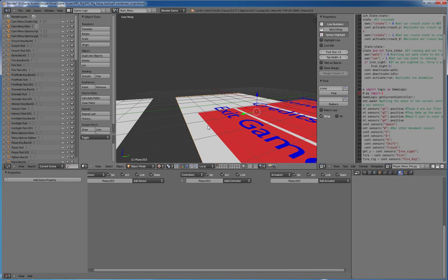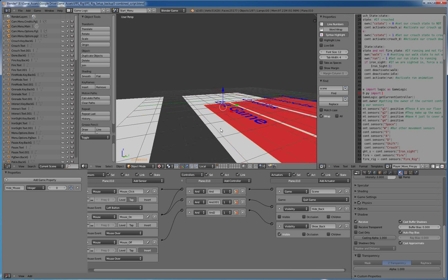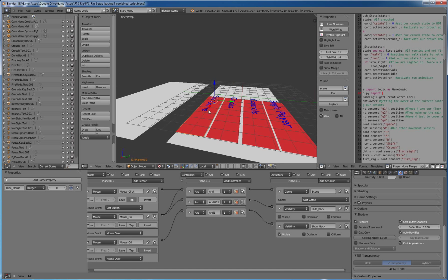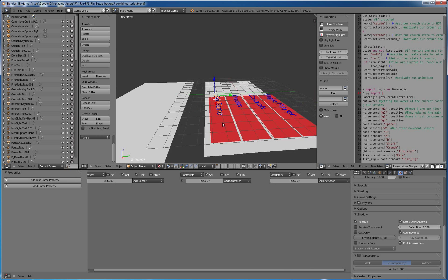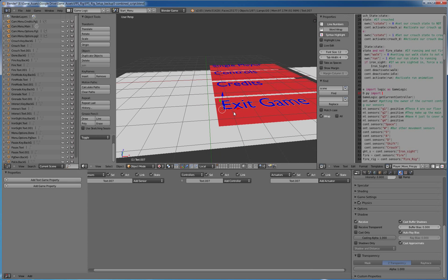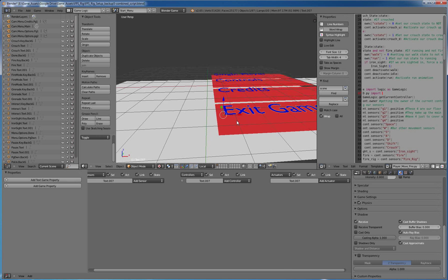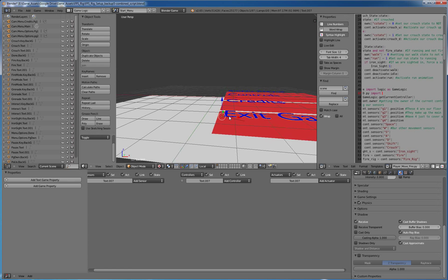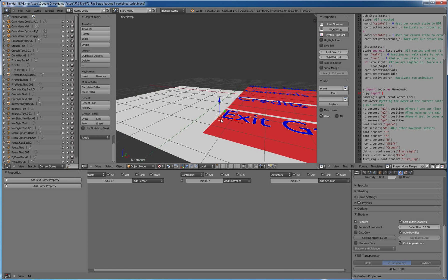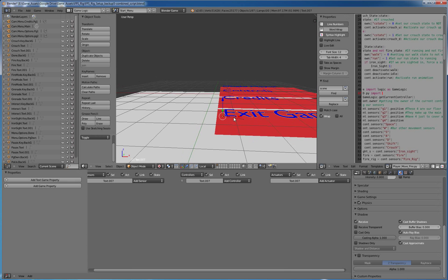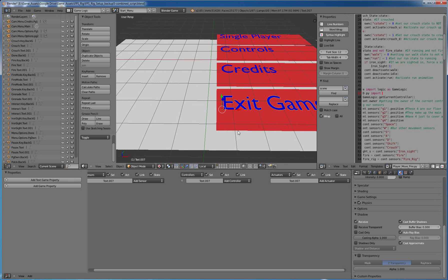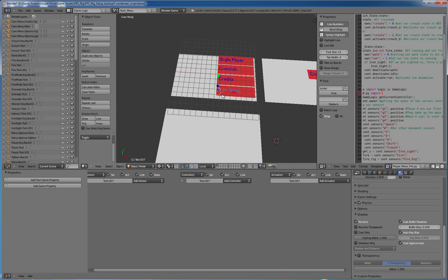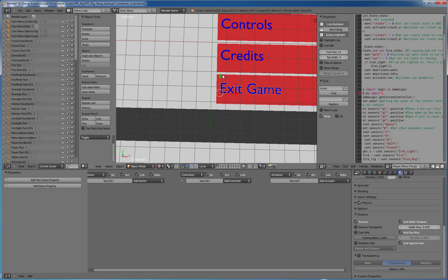And I just created another plane here, and some text here, and then parented the text to the background, and then just duplicated that. And you don't really have to parent it, but it just seemed easier to move it all around if it was parented.